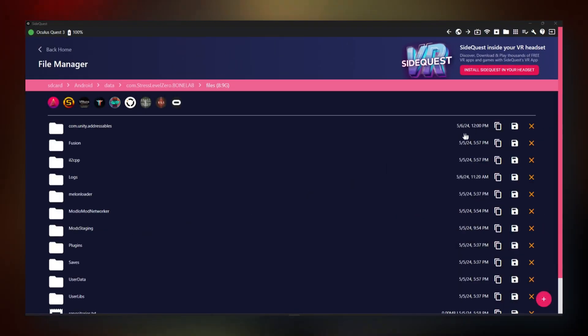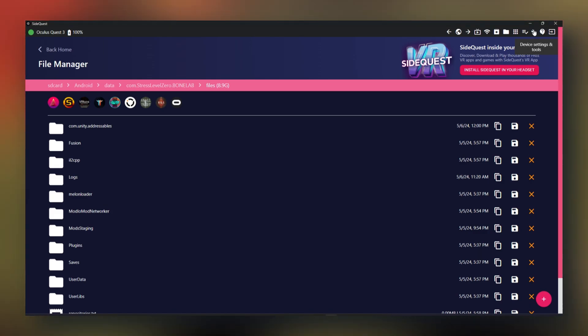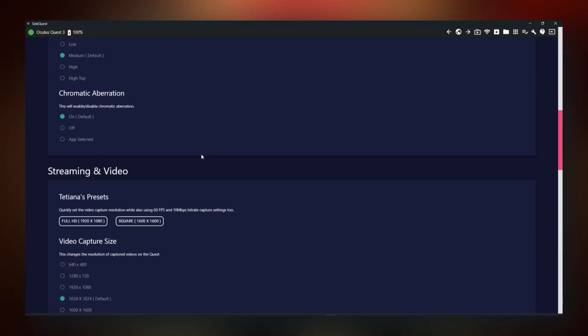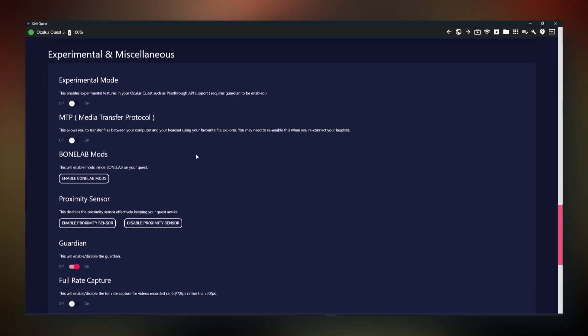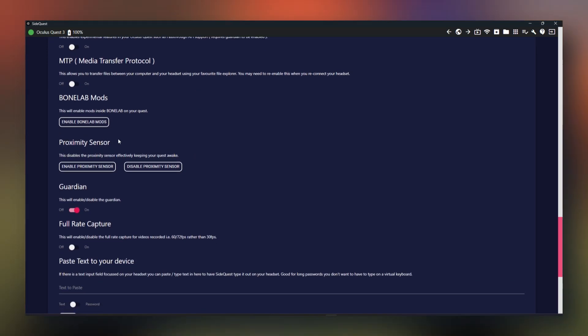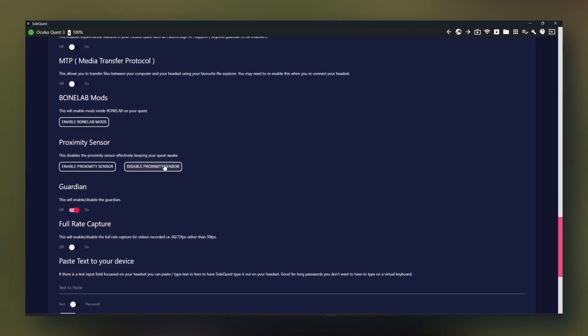Final thing we're doing in SideQuest. Go to the top right, click device settings and tools, scroll down until you see proximity sensor. Go ahead and click on disable proximity sensor.